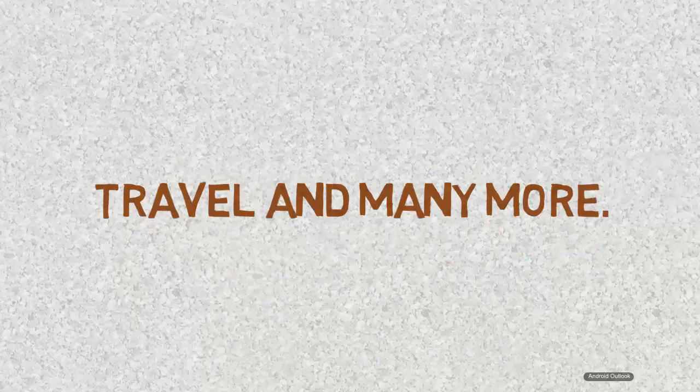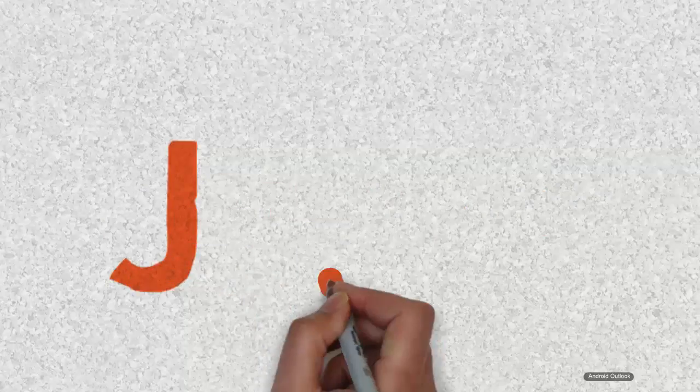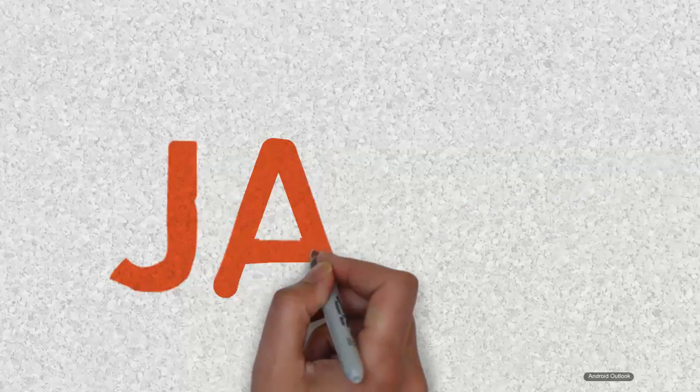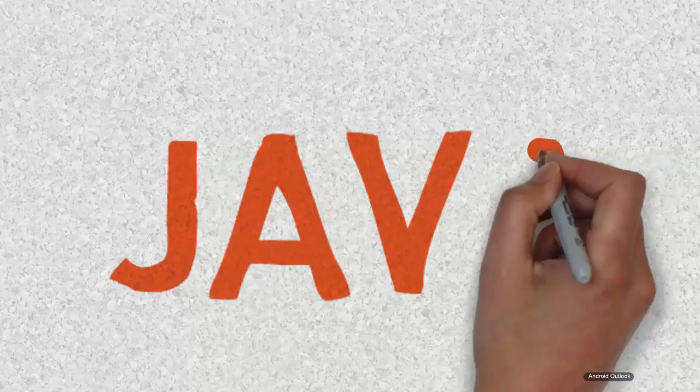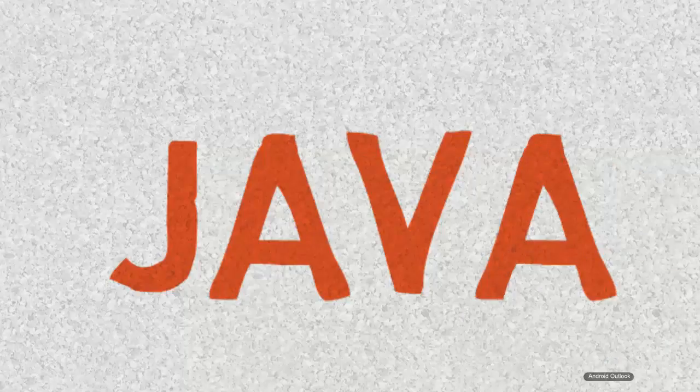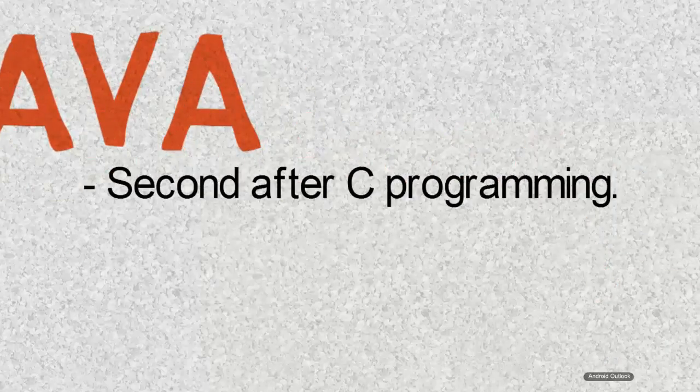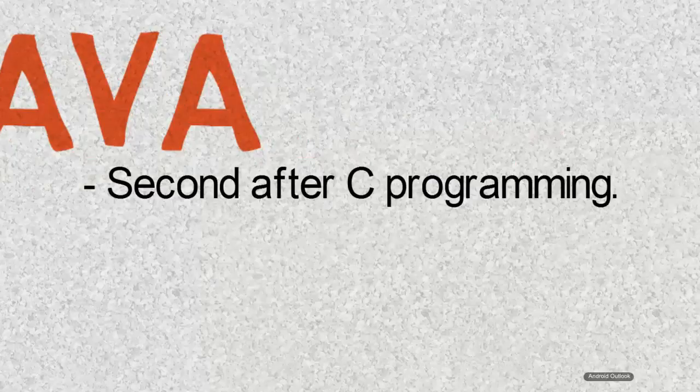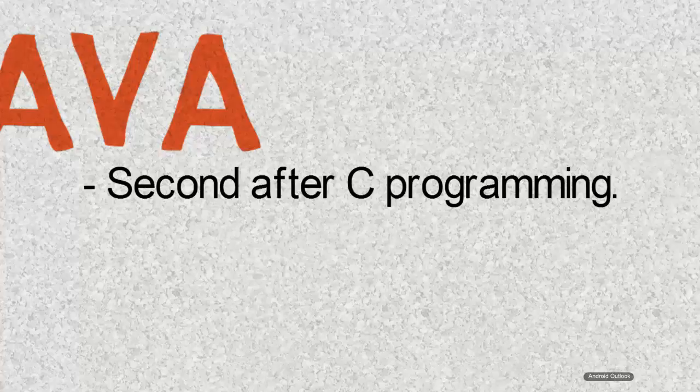Following are the skills that you will be needing in order to be an Android developer. So the first skill is Java. Java is one of the most popular languages in today's software development world and it is in second place after C programming. Android also uses Java as its base programming language for developing apps.